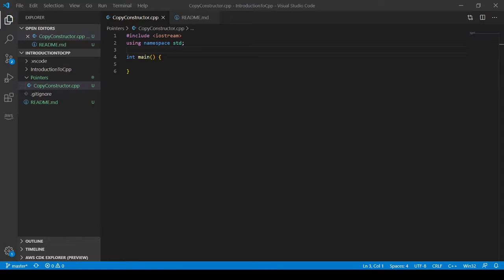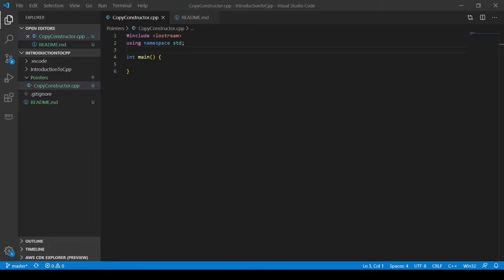By default, the copy copies items member by member and because the pointer is an address, the address is copied to the new object. So what we do is we create a copy constructor that we can copy not only the pointer, but the object the pointer points to.